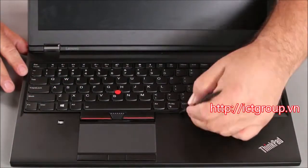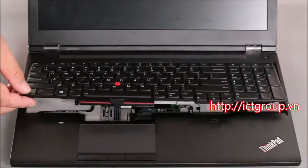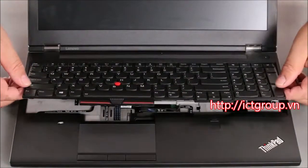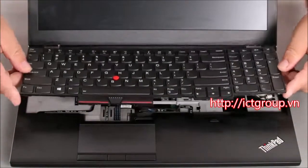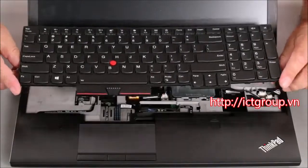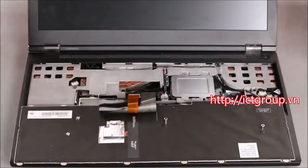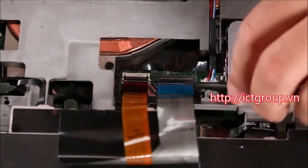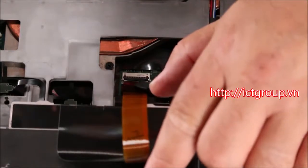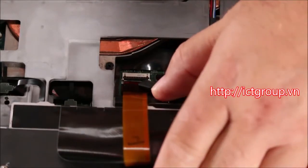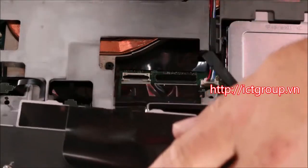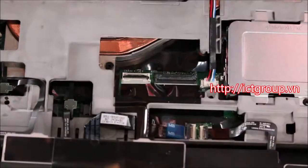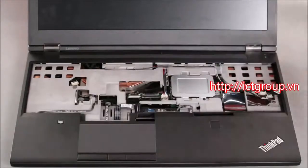Then lift the front end and pull the keyboard out from the bezel and flip it over on top of the system. Now you want to disconnect the keyboard cable and the track point cable from the system board. And then remove the keyboard from the system.